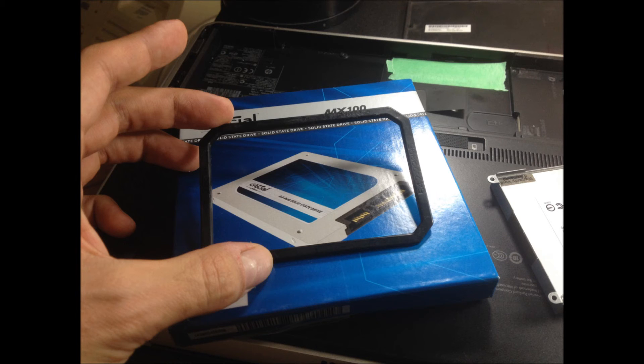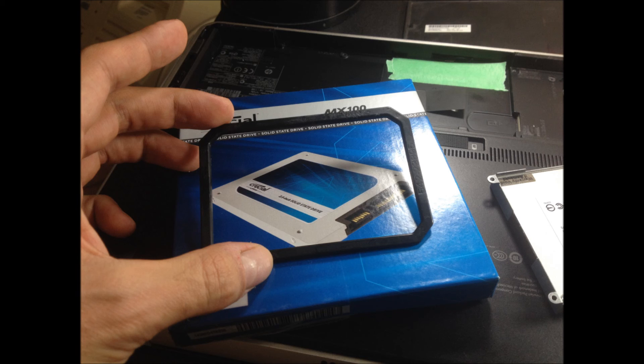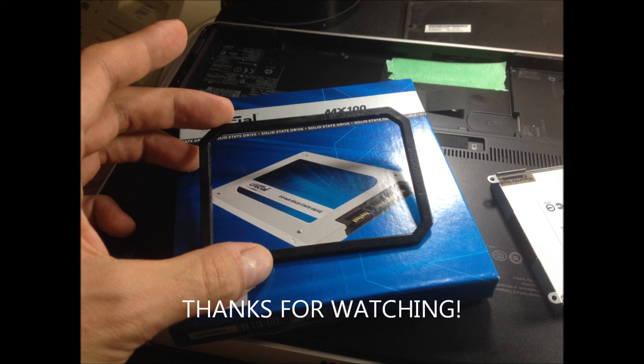So overall, it's worth it. And it will speed up your computer. Anyway, if you like this video, give it a thumbs up.